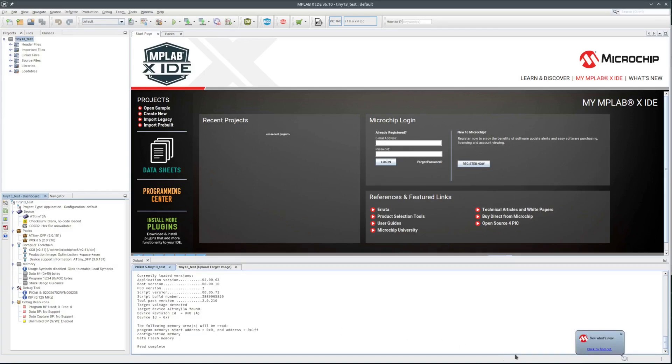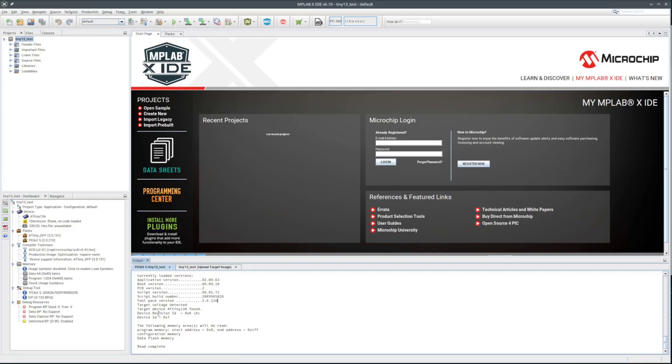That looked like it worked. Target device is correct. Got a revision ID. So it knows the correct device is there. I think that may be most of the battle.